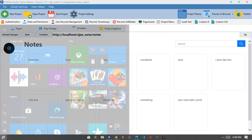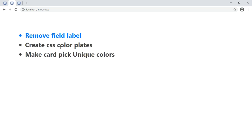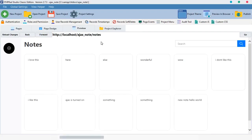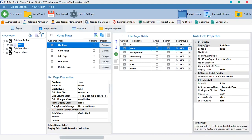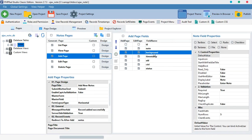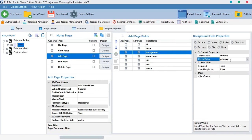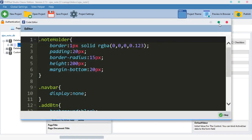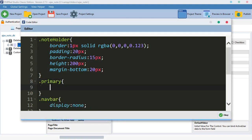Moving on to the second one: create CSS color plates. It's very easy — you don't have to worry about it. Coming over here on our list, you remember that when we are adding something, the background colors we make them 'primary'. So when we come to our custom CSS and we click '.primary', we want to set the primary background.